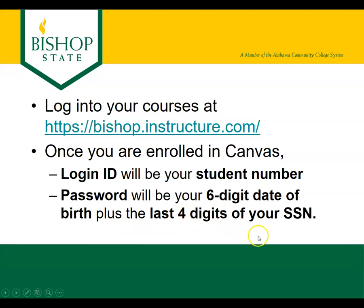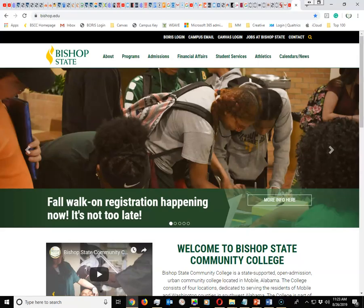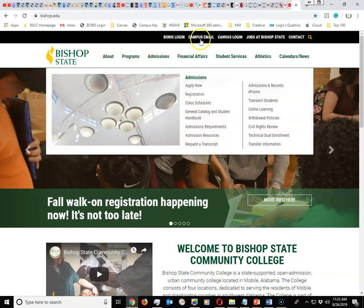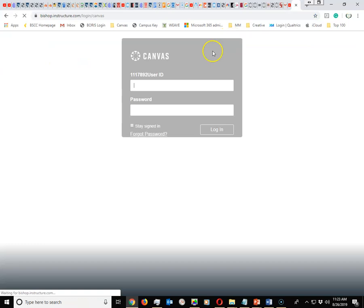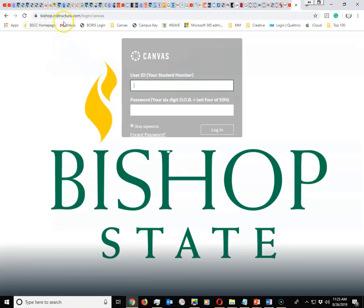the last four of your social. So let's go to the website — we're at bishop.edu — and as you click on Canvas login at the very top, it will take you directly to bishop.instructure.com.